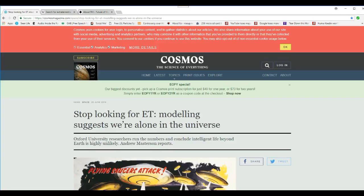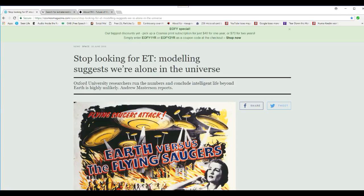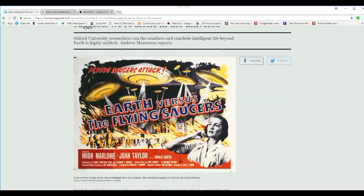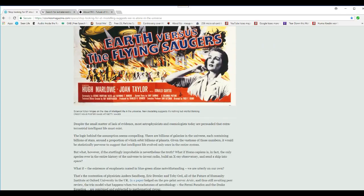Number two is, some of us have woken up with these marks on our bodies that we can't explain. Some of the people do wake up with them and remember their experiences being experimented on by these little gray bastards. That's number two.